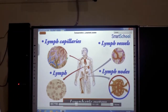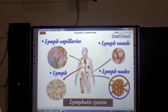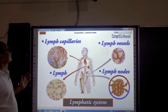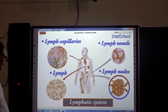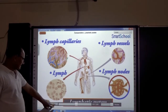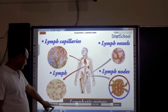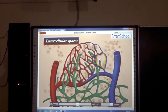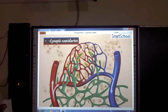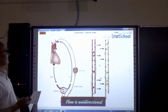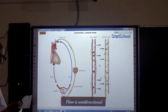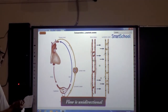The lymphatic system is composed of lymph capillaries, lymph vessels, and lymph nodes. These are very important. The main function of the lymphatic system is that it collects fluid from different parts of the body through lymph vessels. The flow in the lymphatic system is also in one direction.